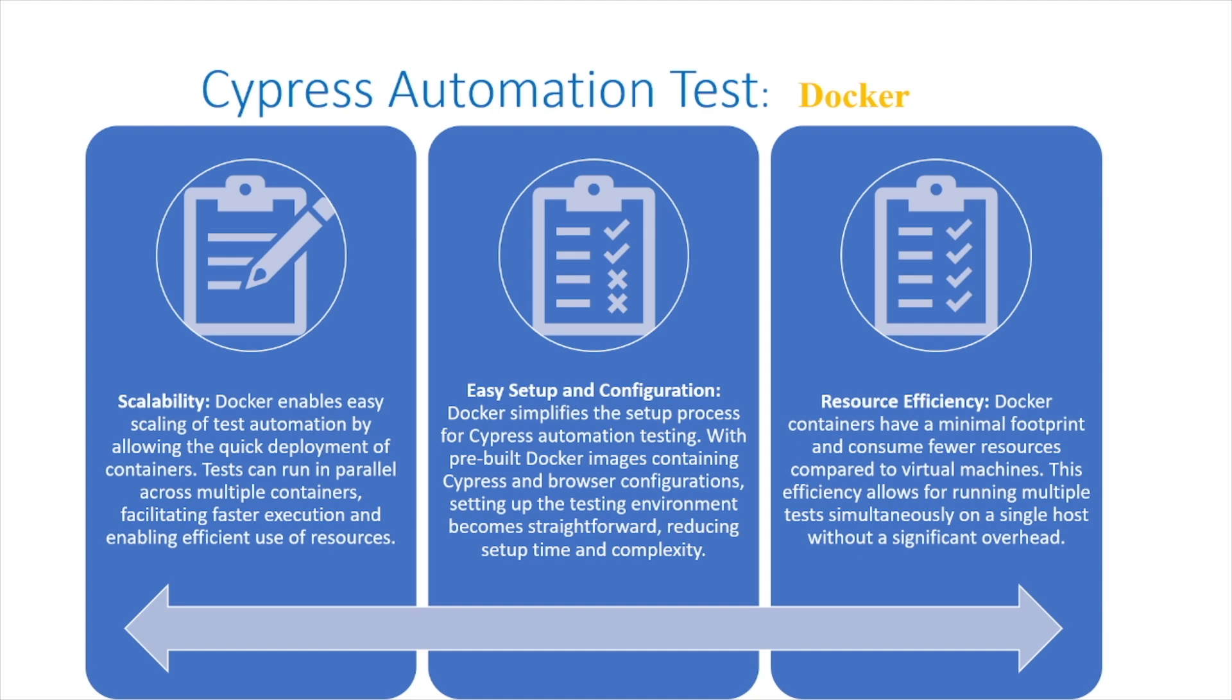Resource efficiency: Docker containers have a minimal footprint and consume fewer resources compared to virtual machines. This efficiency allows for running multiple tests simultaneously on a single host without significant overhead.